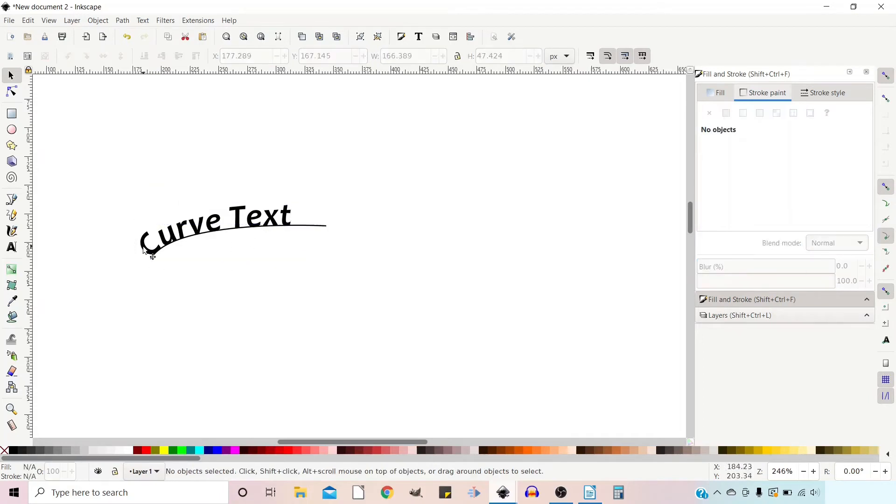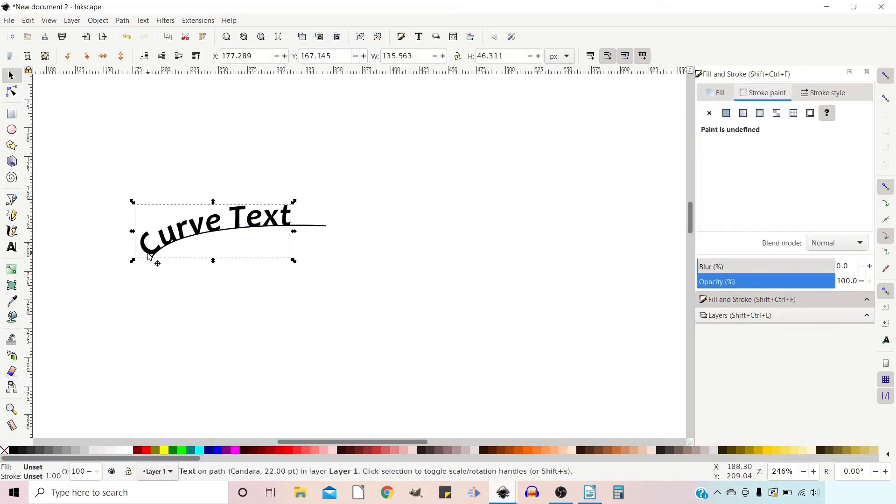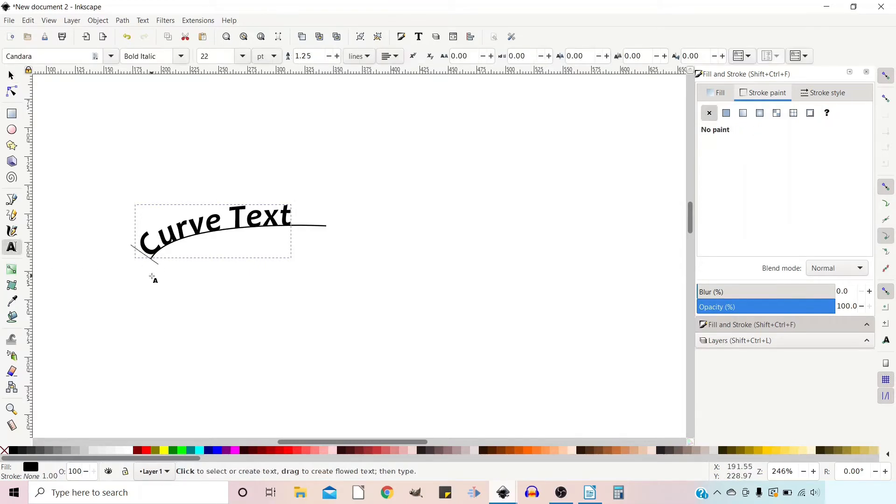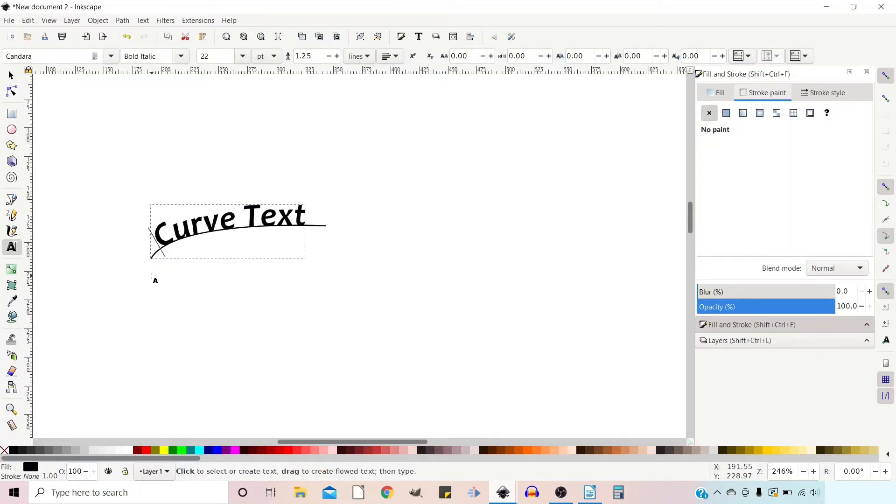Let's just click off and get rid of that. If we want to move it along the path, we can go back to our text tool, click at the beginning, and then we can just add a few spaces and position our text where we want it on the path.